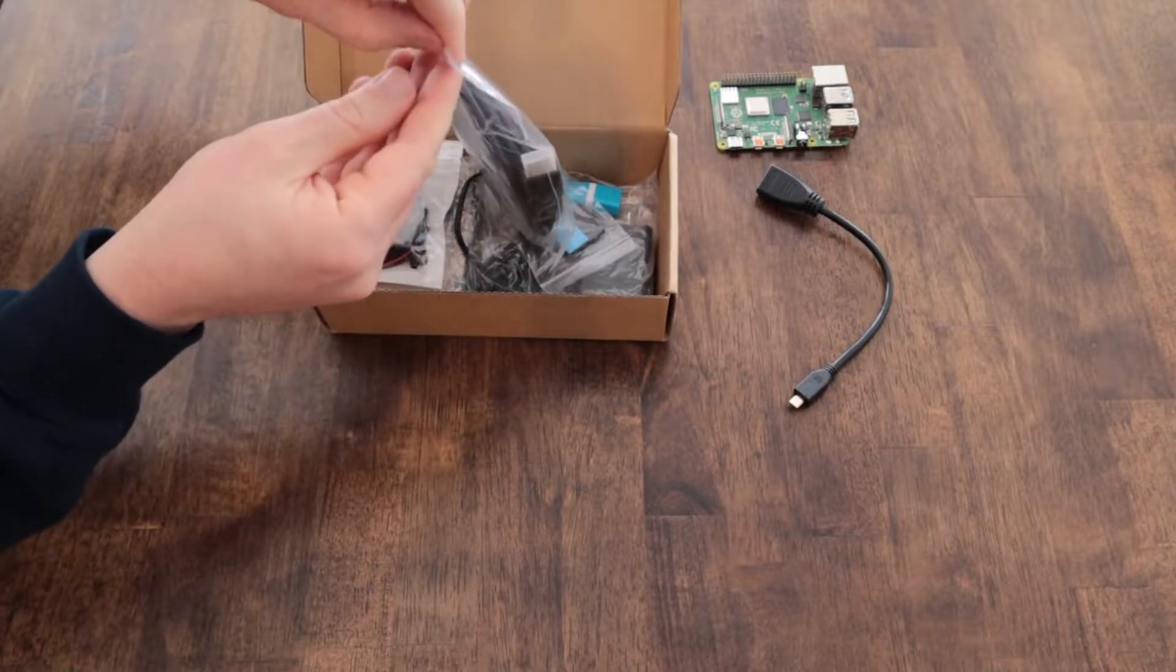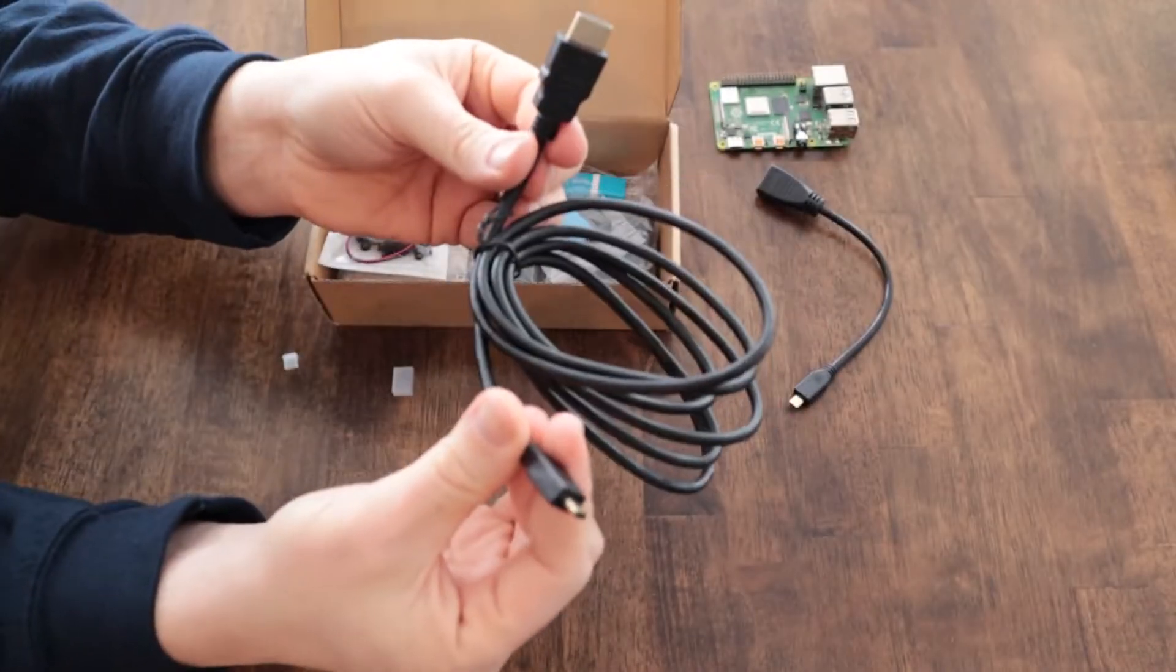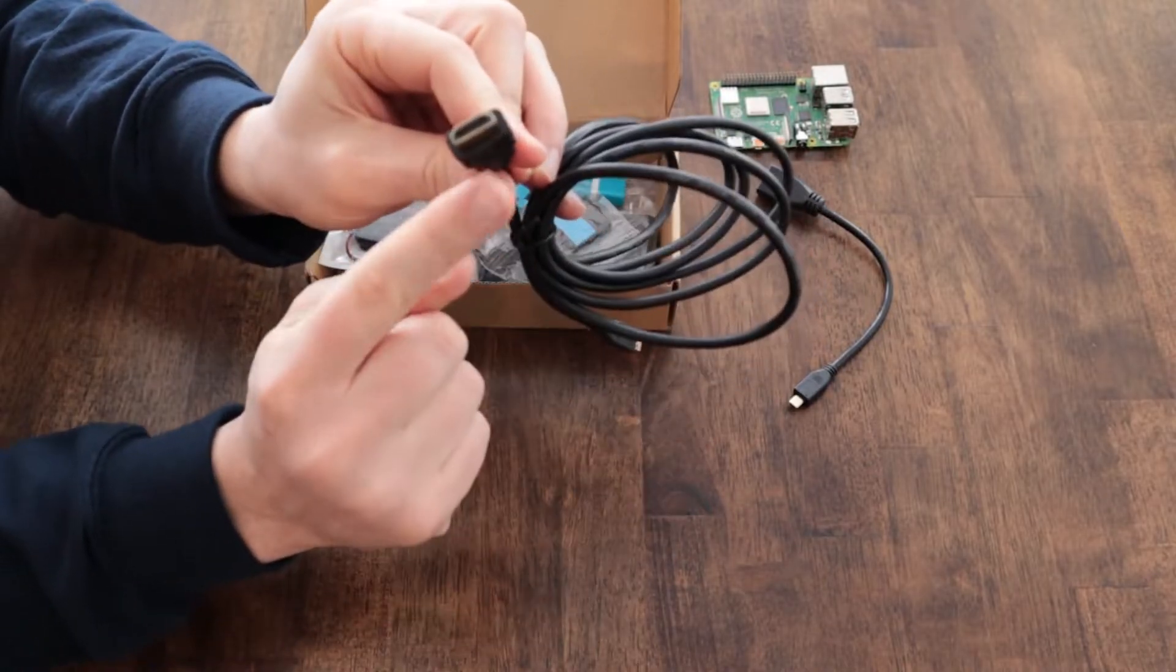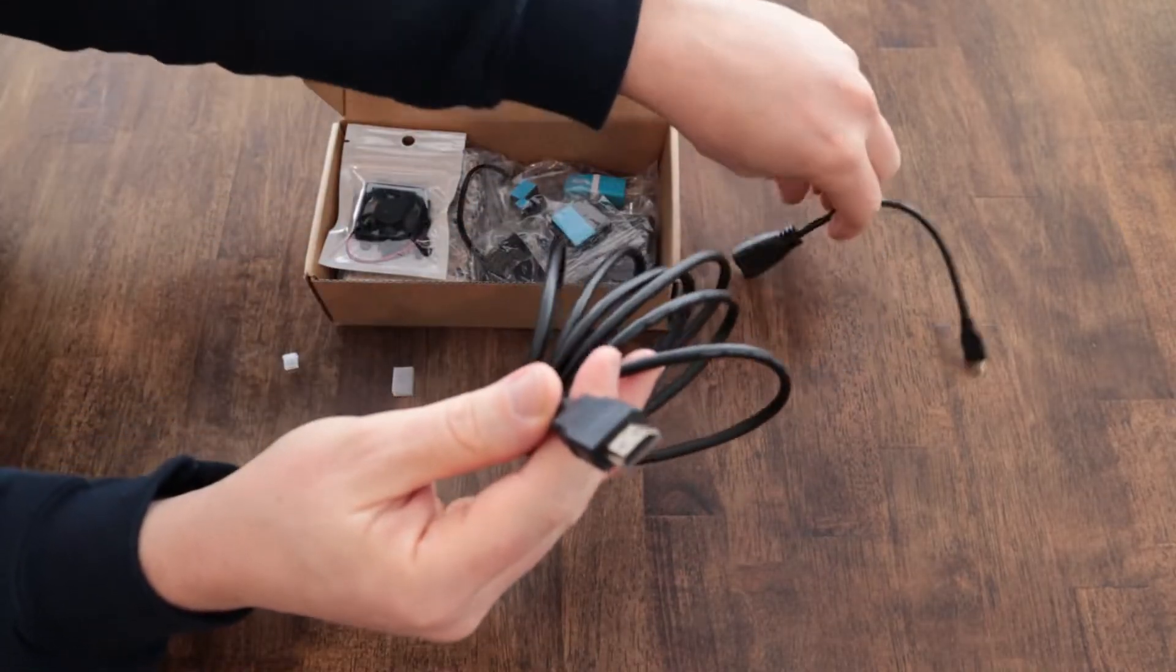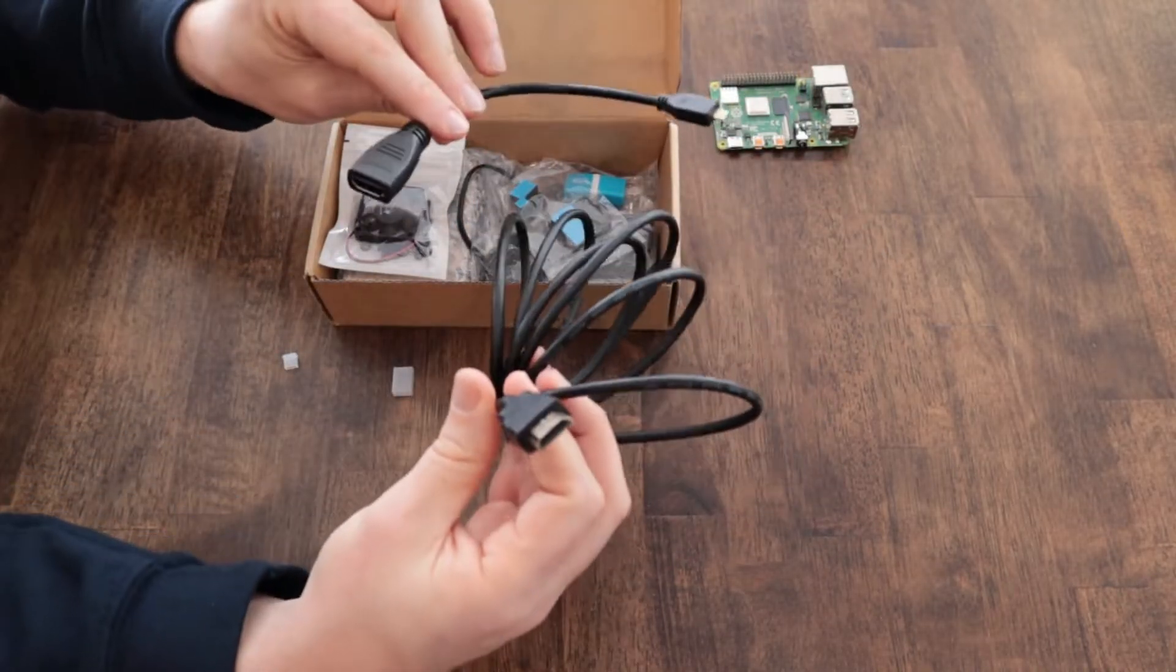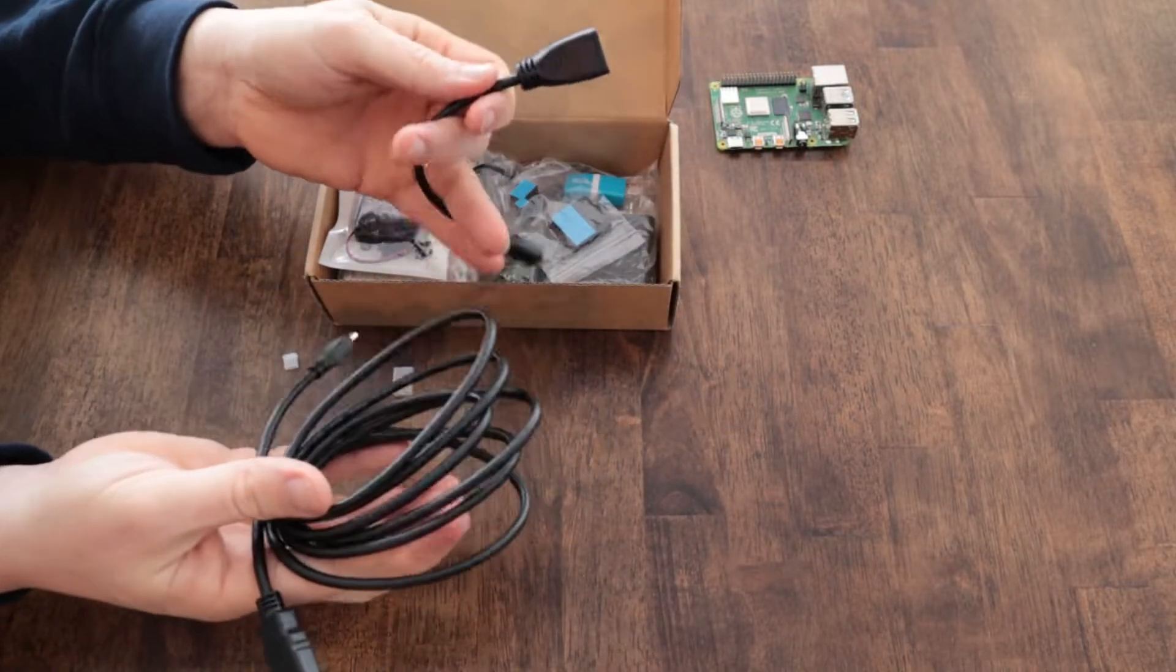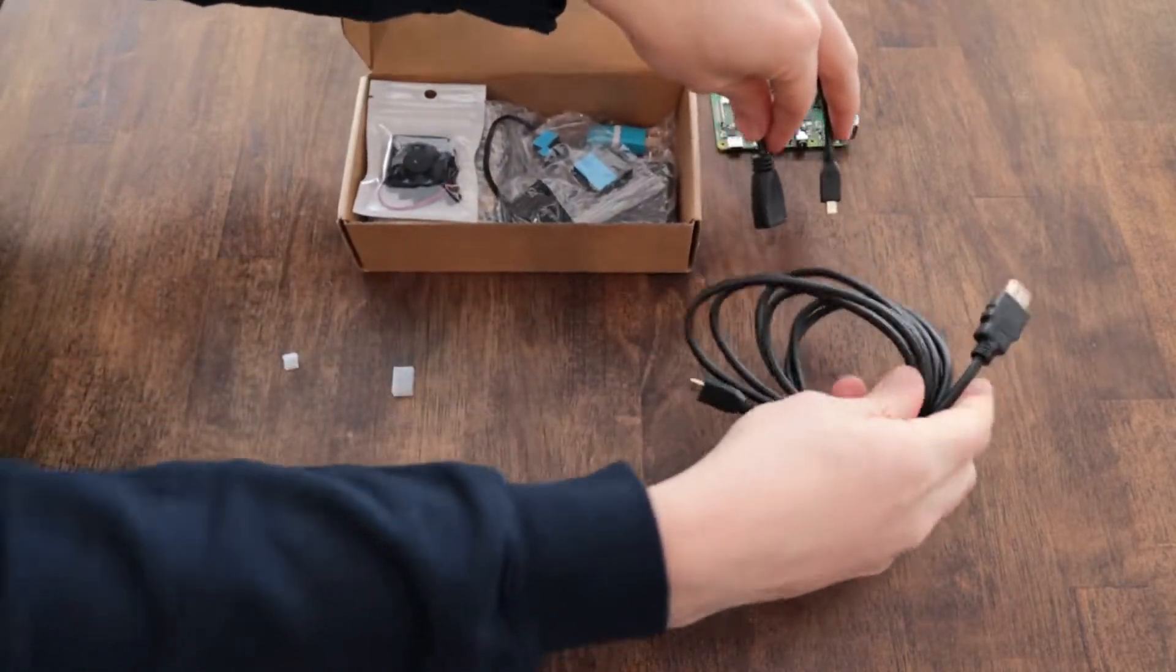It also has another HDMI cable that's integrated into one and so this will just plug directly into the Raspberry Pi and it converts from a micro HDMI to a full-size HDMI without needing to use an additional cable.